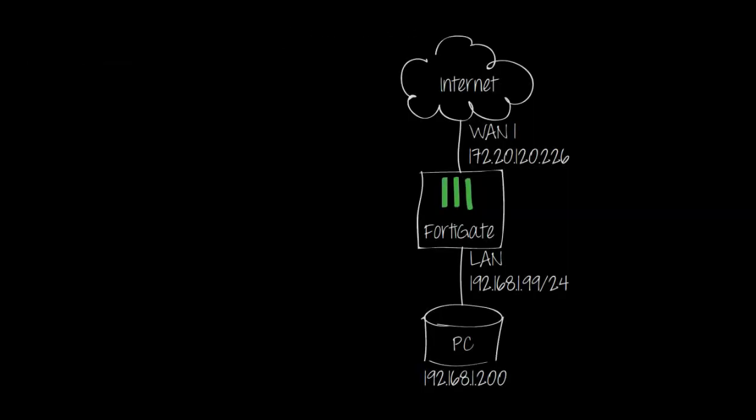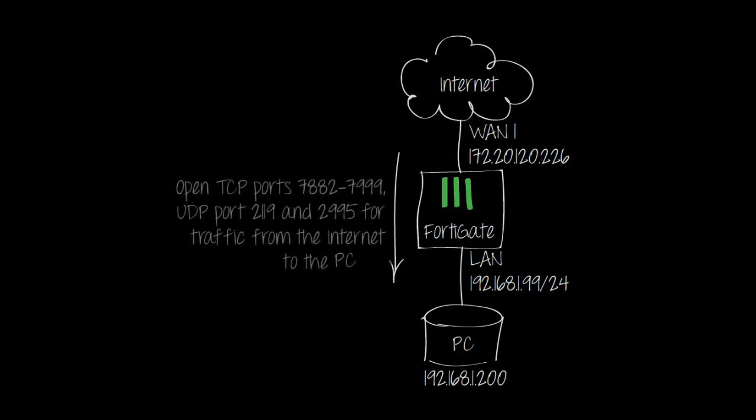This example allows incoming connections from the internet to access a PC by opening TCP and UDP ports.